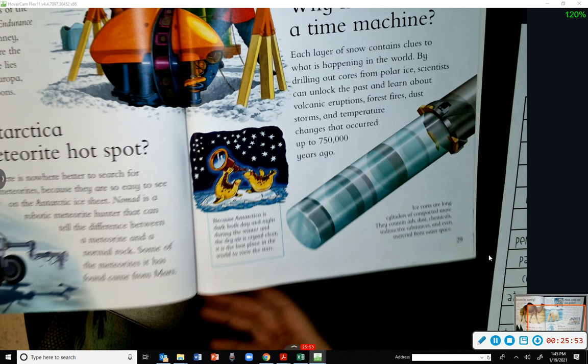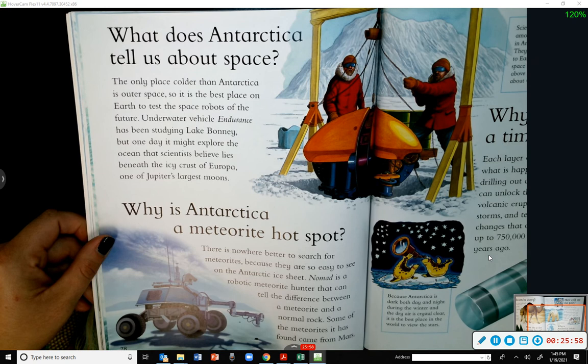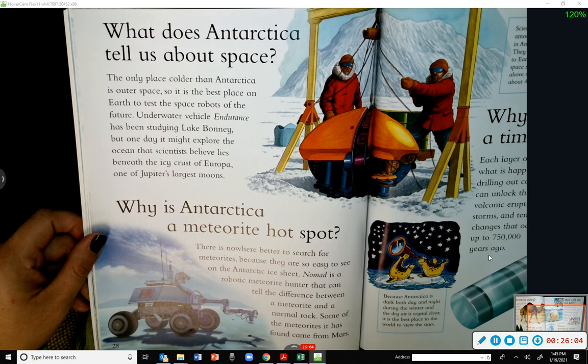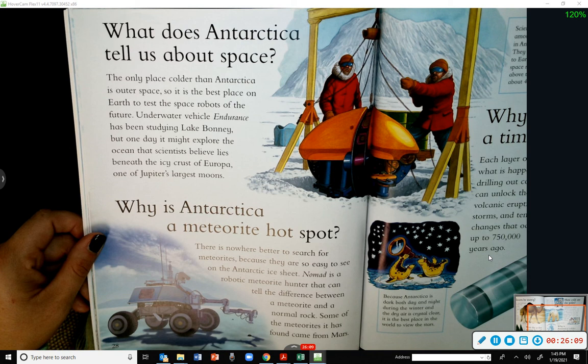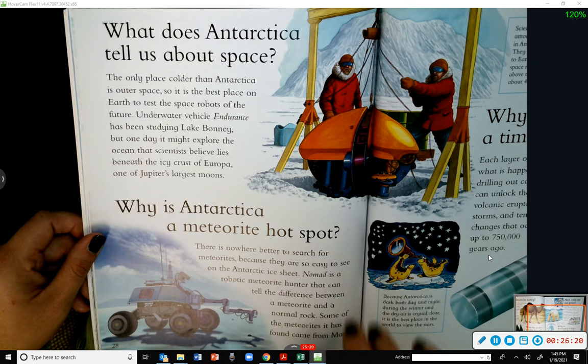What does Antarctica tell us about space? The only place colder than Antarctica is outer space, so it is the best place on Earth to test the space robots of the future. An underwater vehicle called Endurance has been studying Lake Bonney, but one day it might explore the ocean scientists believe lies beneath the icy crust of Europa, one of Jupiter's largest moons.